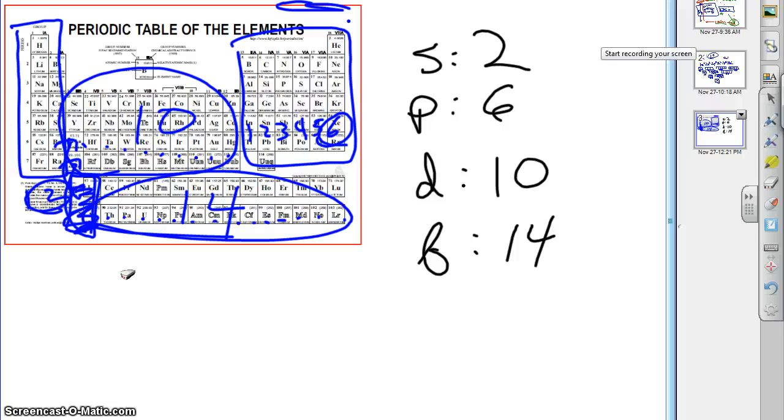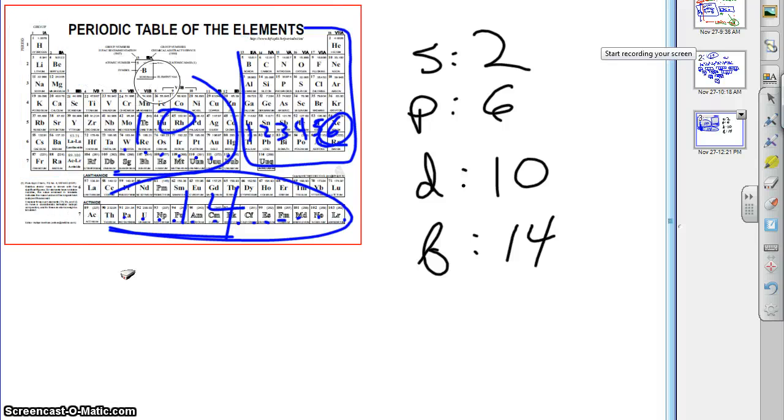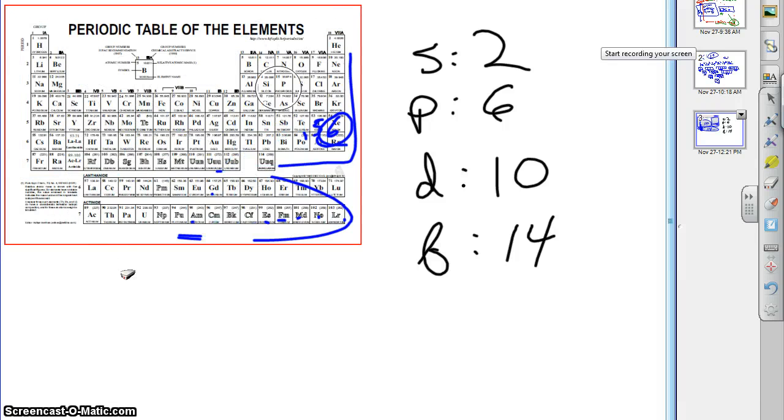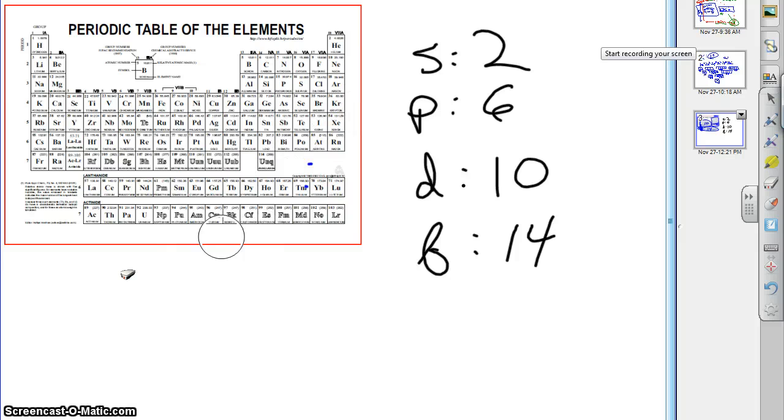As it turns out, the periodic table of the elements is arranged by electron configuration, among other things. It's also arranged by the diagonal rule, as we'll see in a moment.